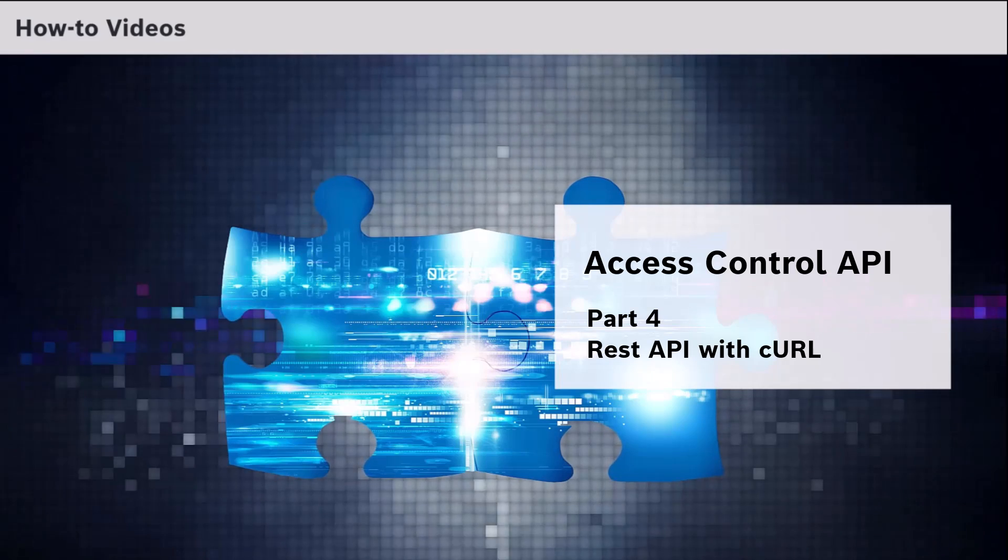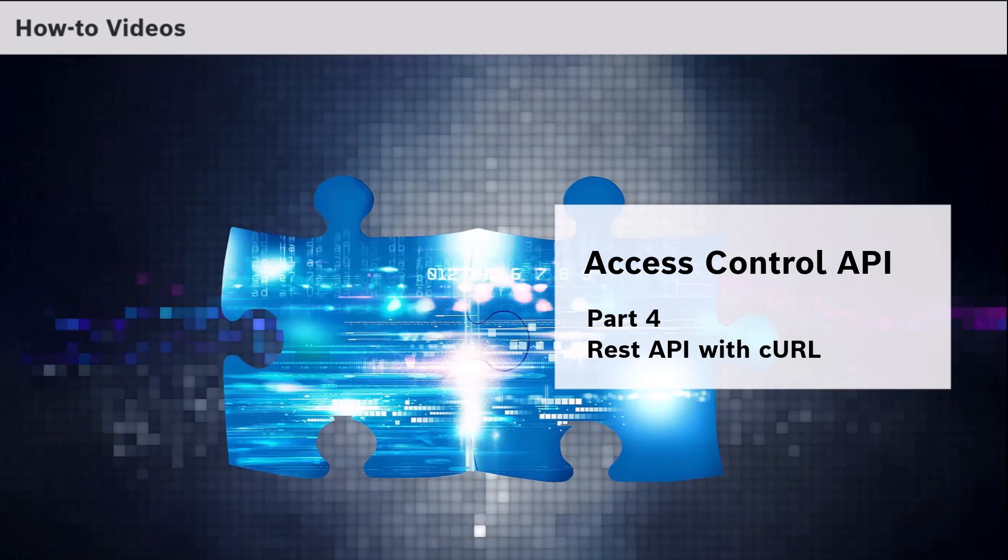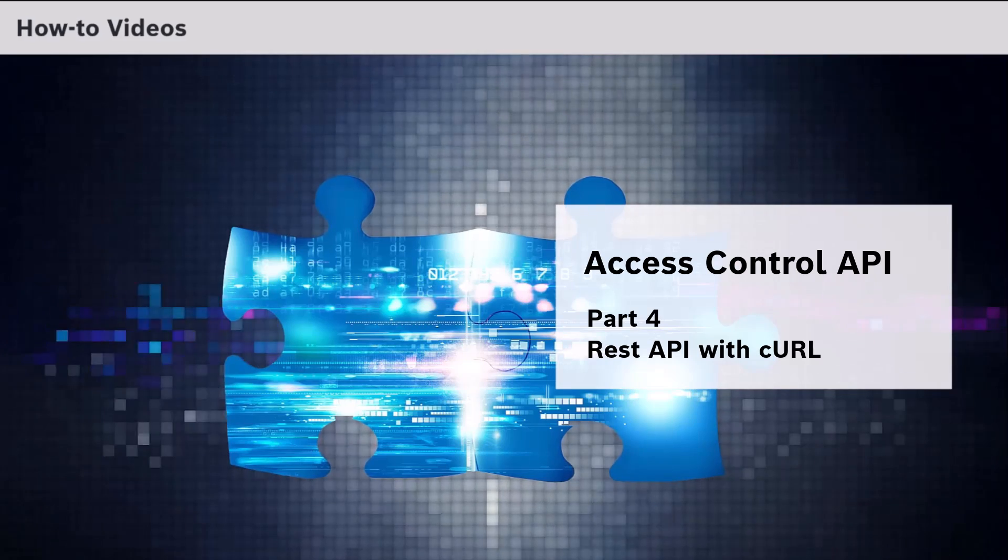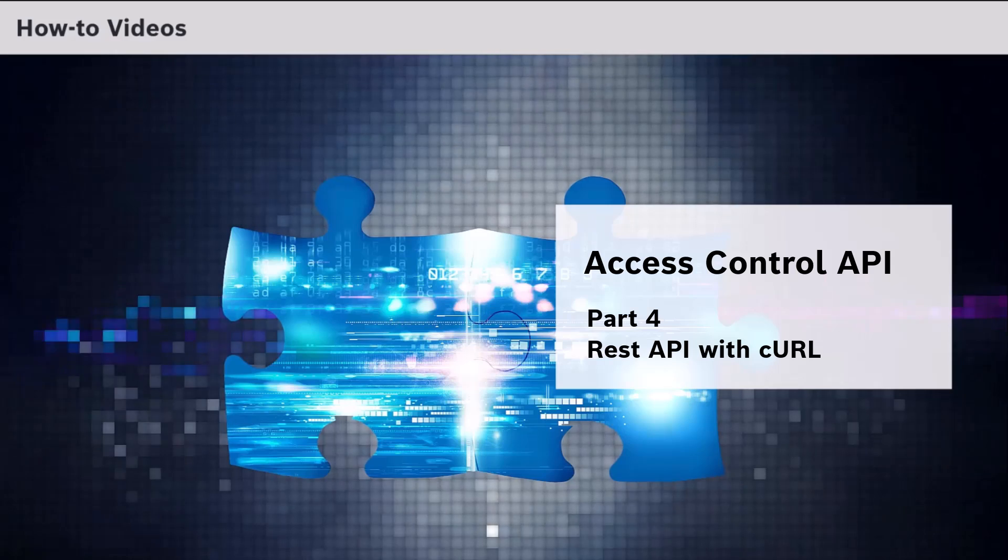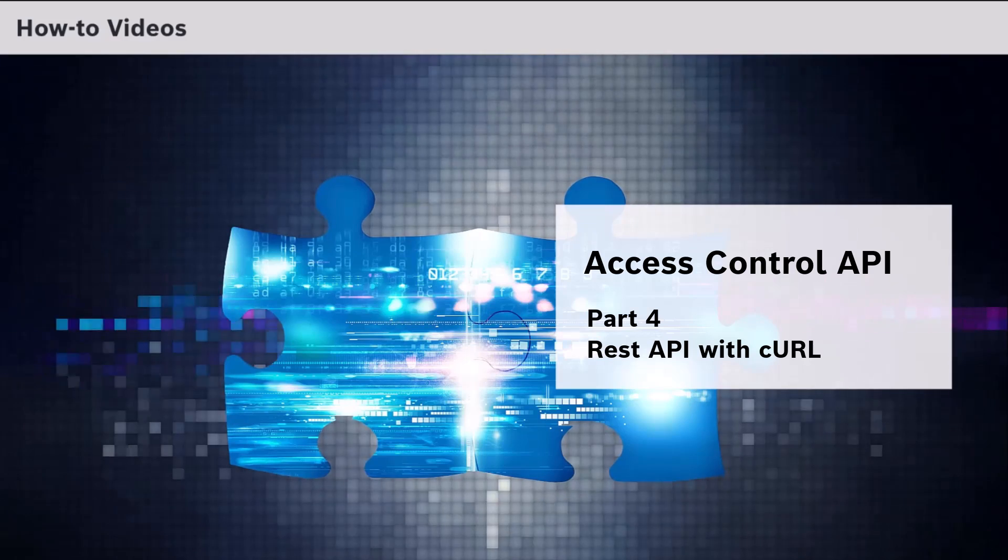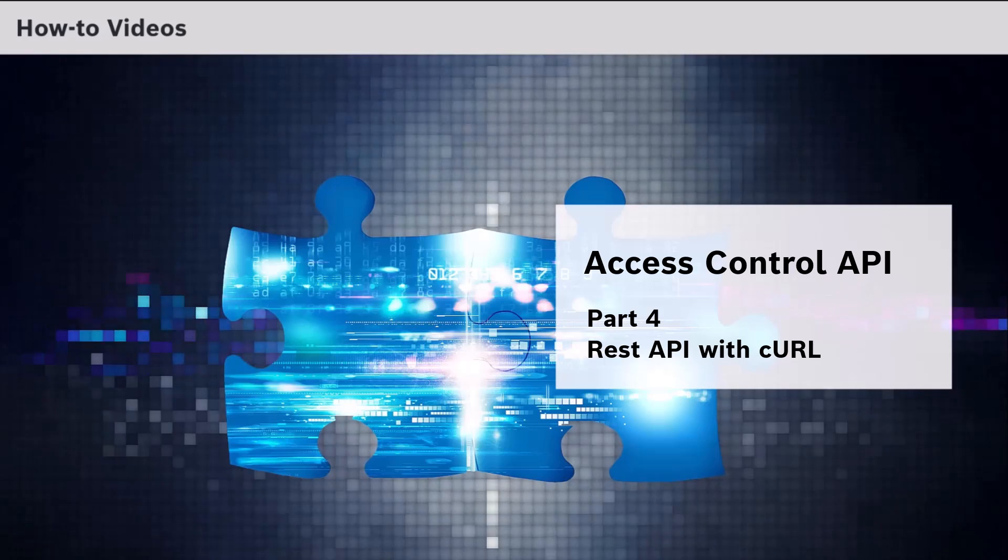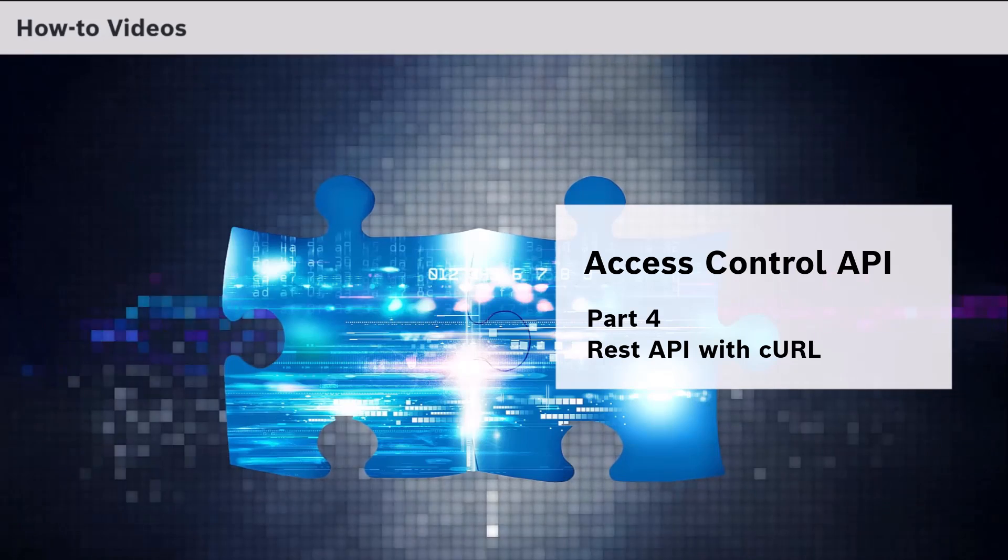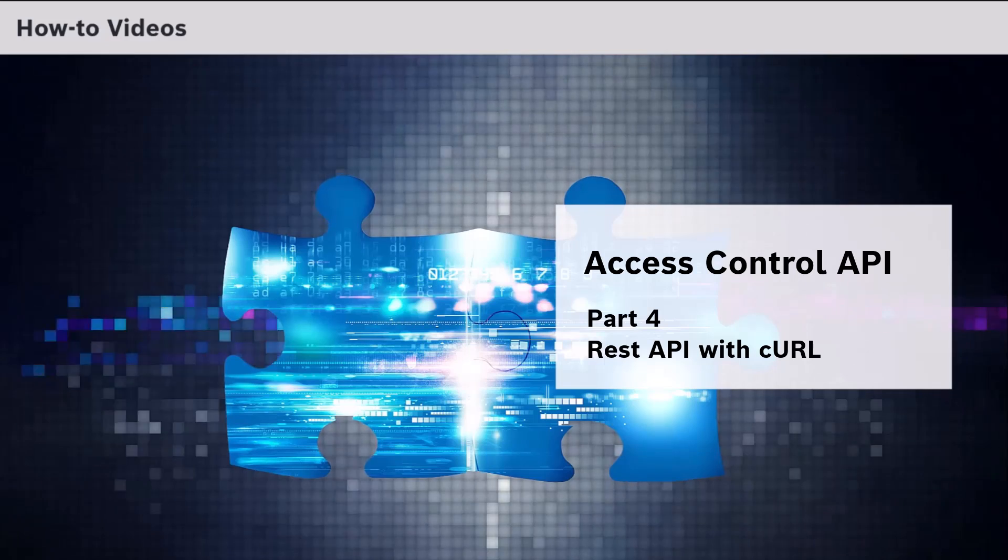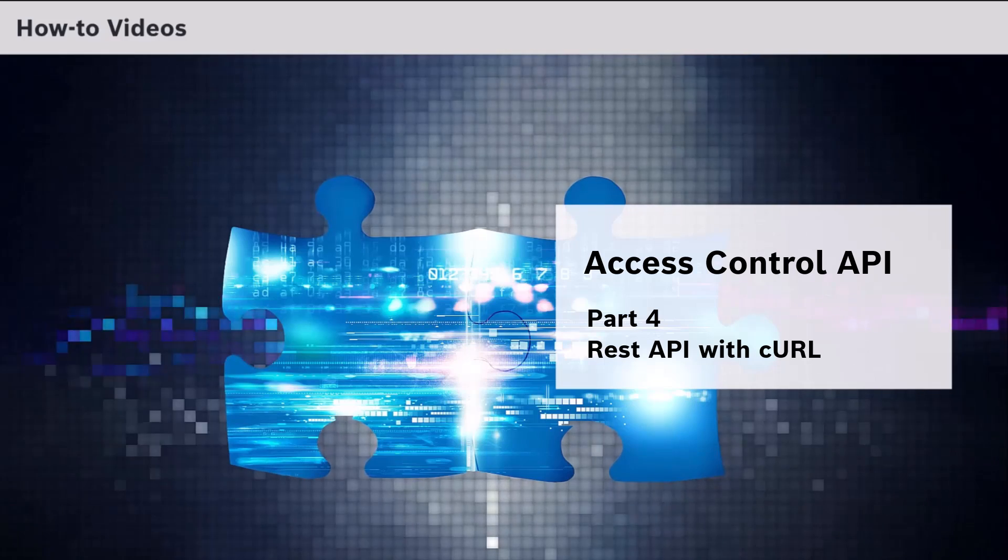CURL, which stands for Client URL, is a command line tool that developers use to transfer data to and from a server. At the most fundamental, CURL lets you talk to a server by specifying the location in the form of a URL and the data you want to send. We can use CURL to send API requests.